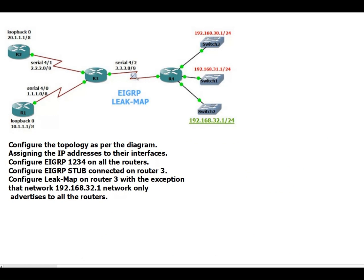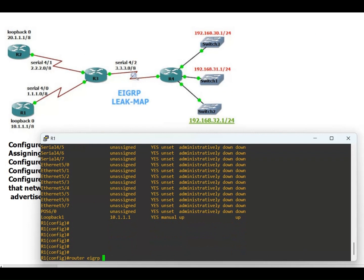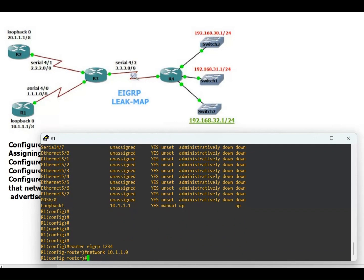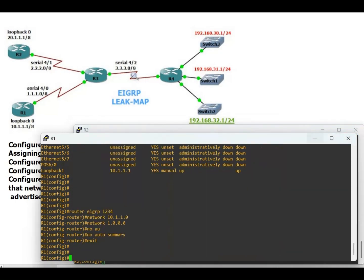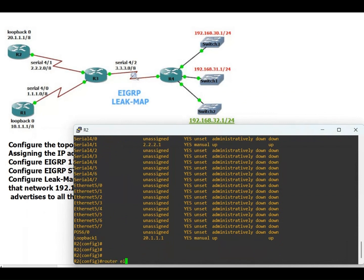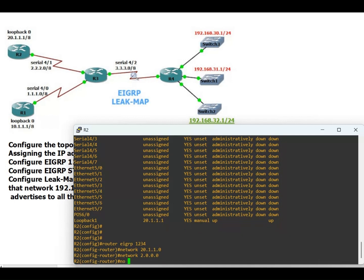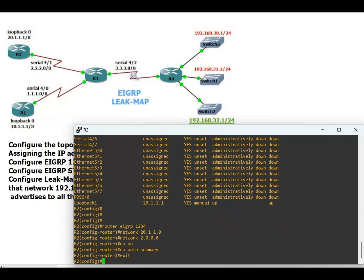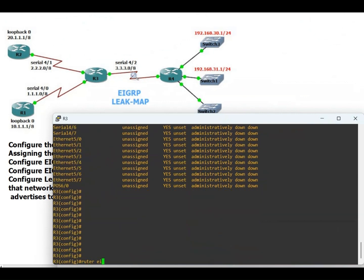Now configuring EIGRP 1234 on all routers. Starting with Router 1: router eigrp 1234, network 10.1.1.0, network 1.0.0.0, no auto-summary, exit. On Router 2: router eigrp 1234, network 20.1.1.0, network 2.0.0.0, no auto-summary, exit.